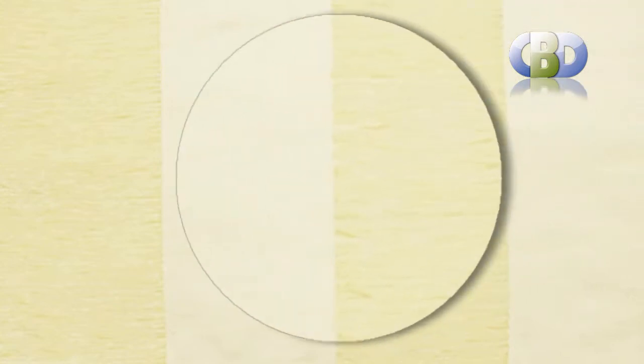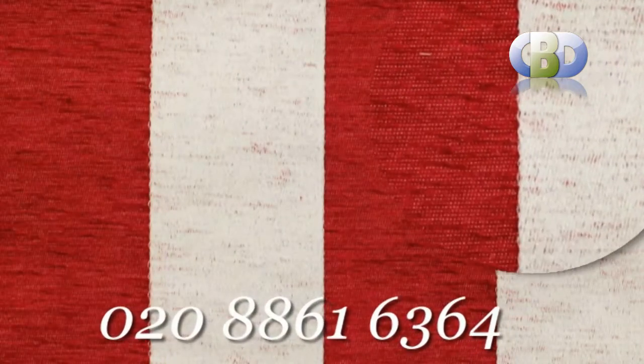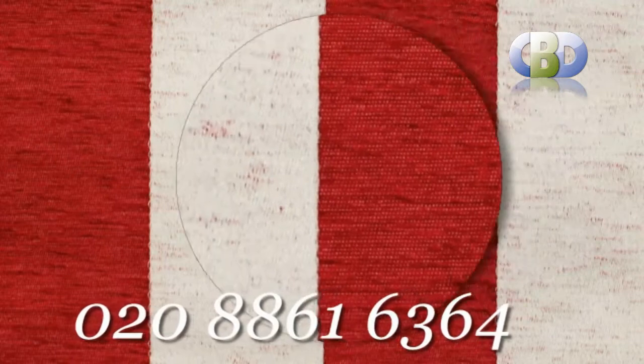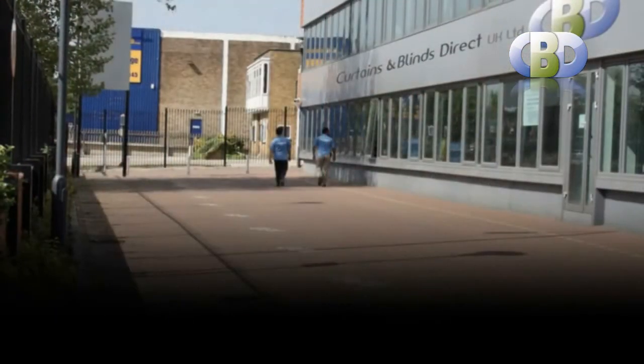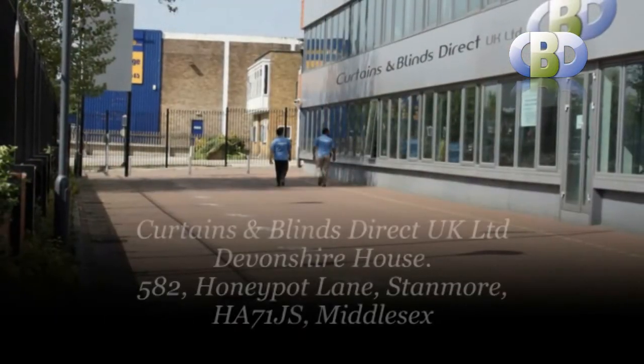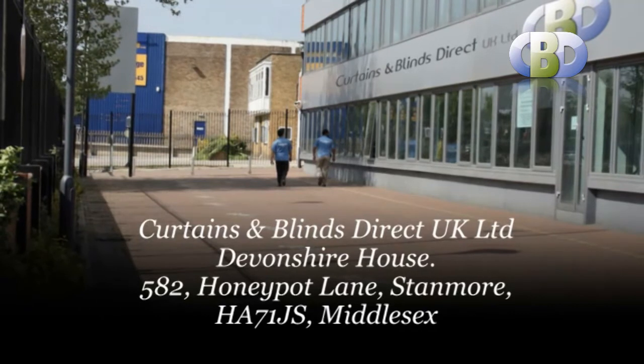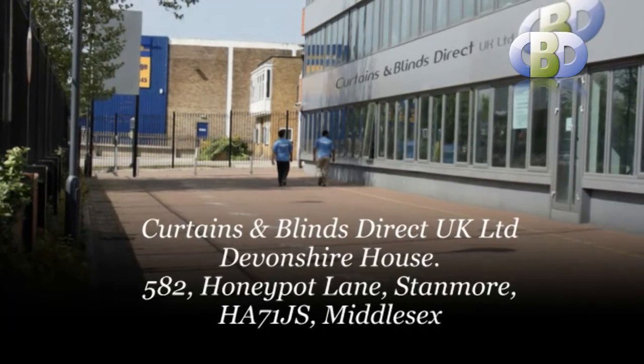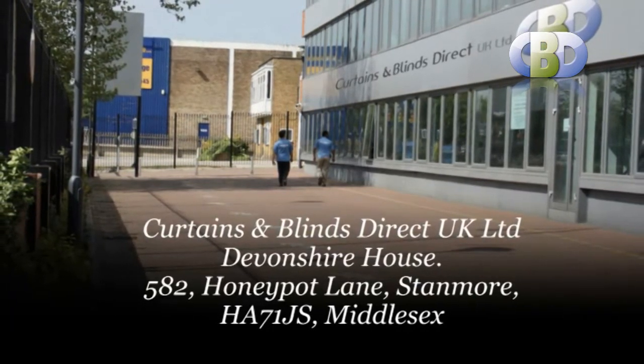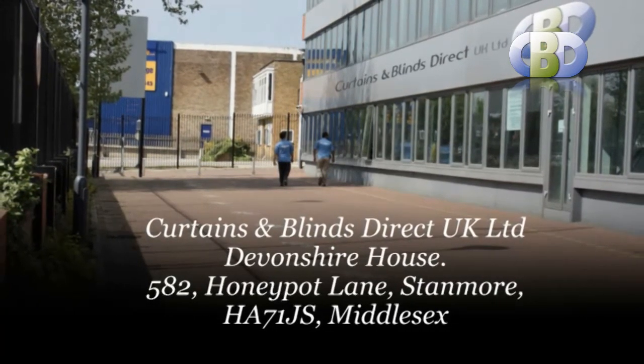For more information on curtains design or to arrange a free home or office consultation with one of our interior specialists, please call us now on 0208 861 6364 or visit us at Curtains and Blinds Direct UK Limited, 182 Honeypot Lane, Stanmore, postcode HA8 7 1JS, Middlesex.